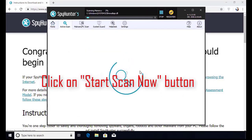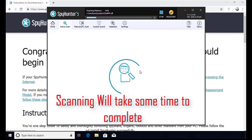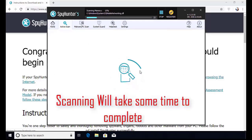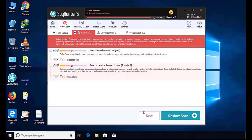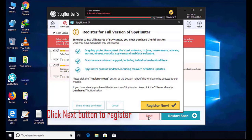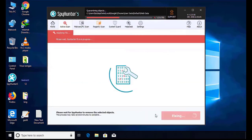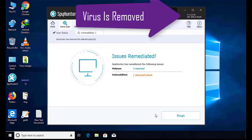The software will take some time to complete the scan. After that, click on the next button to register this software. After that, it can easily remove the virus from your computer.